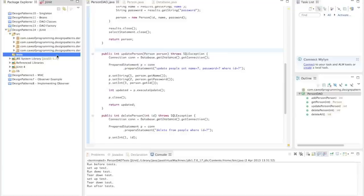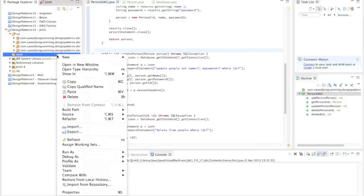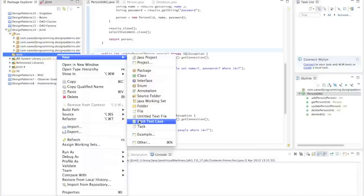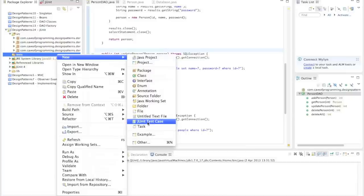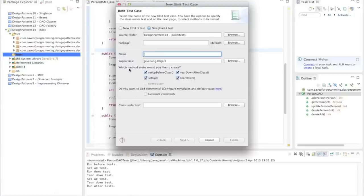Now I'm going to create a new JUnit test case. A test case is a collection of tests, and you can collect test cases into test suites. I'll right-click the test folder and go to New JUnit Test Case. If you don't see it in this menu, try going to Other and look there, because JUnit is included with all major IDEs these days.